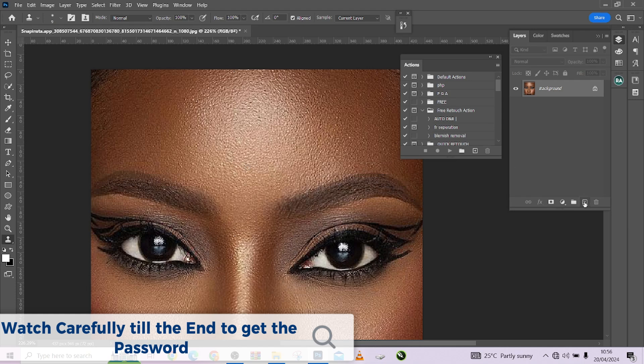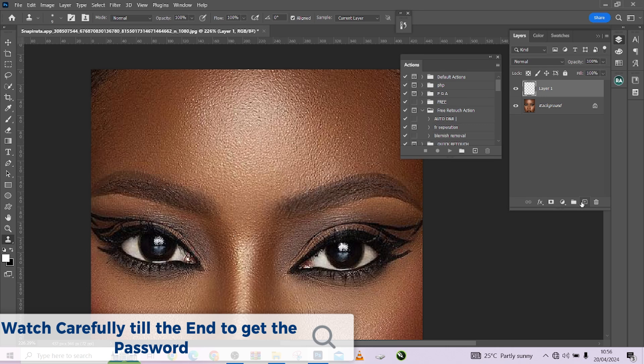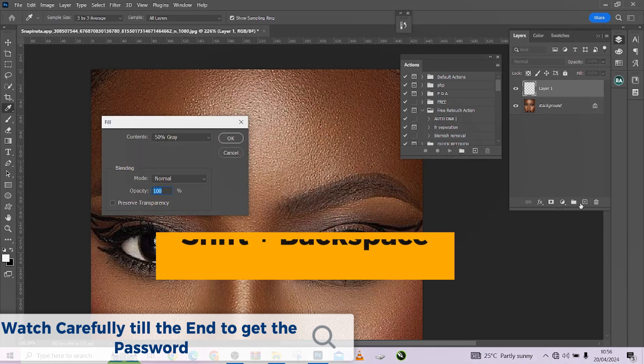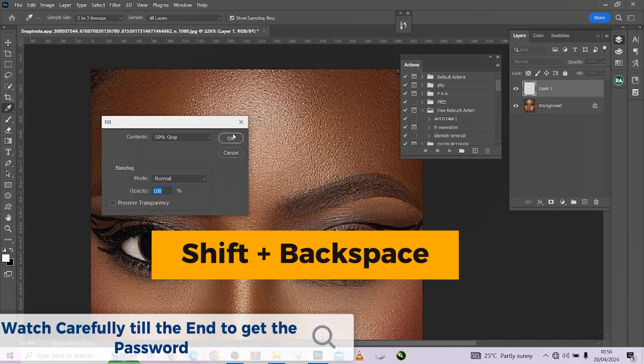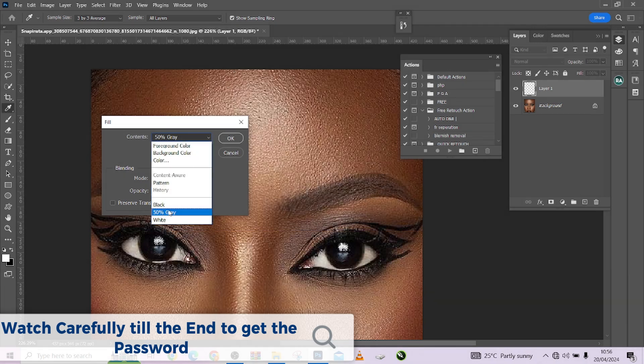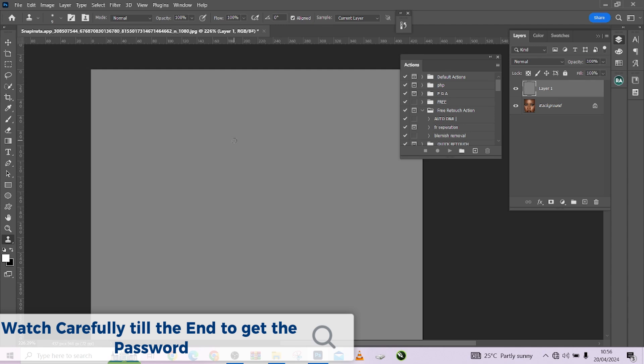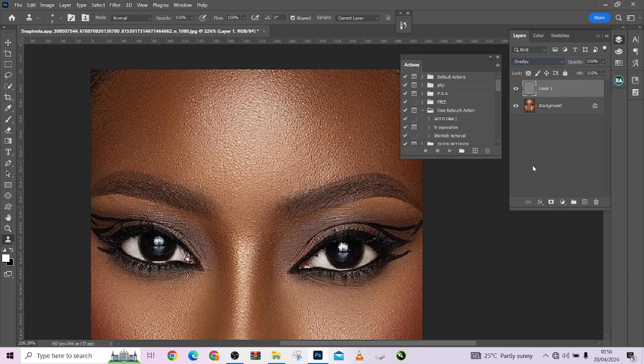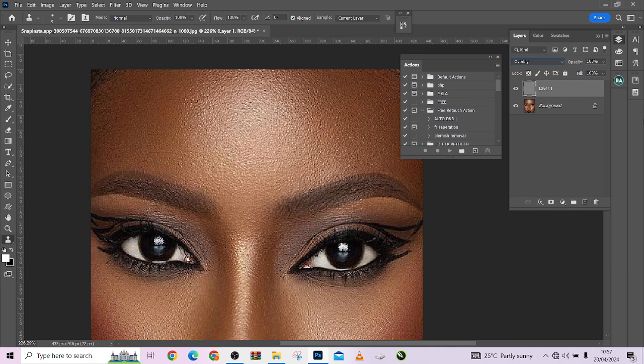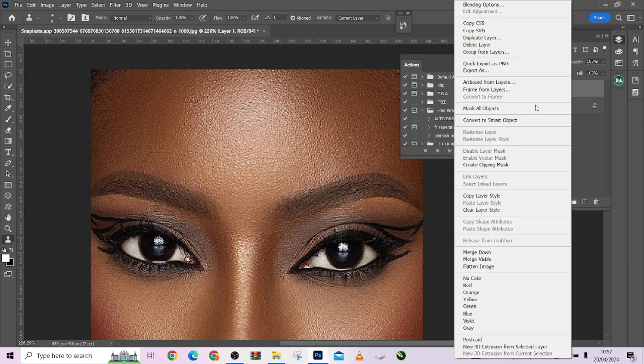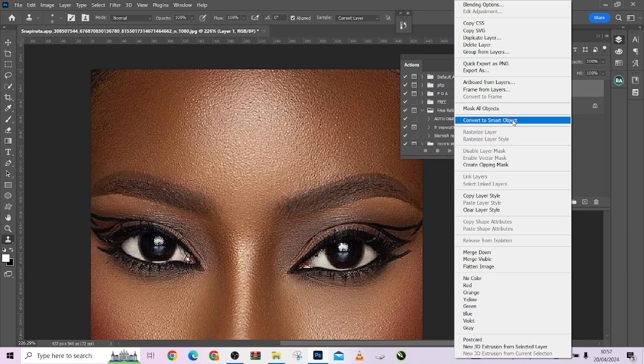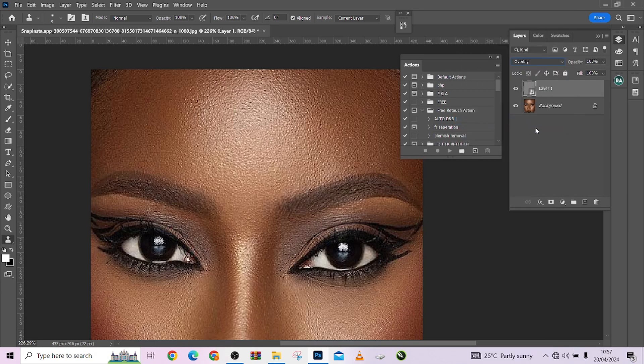Let's get started. Create a blank layer. Press Shift Backspace to load up your fill options and make sure you select 50% gray over here and press okay. The second step is to change the blend mode to overlay because overlay reduces everything that is darker or brighter than 50% gray. Then right click on the layer and change it to a smart object so that you can come back later and change values if you do not get what you want.